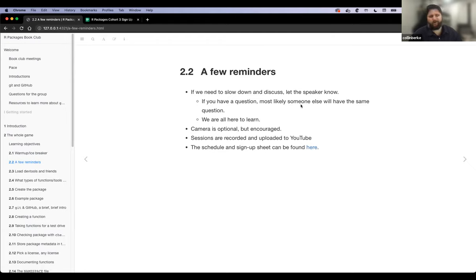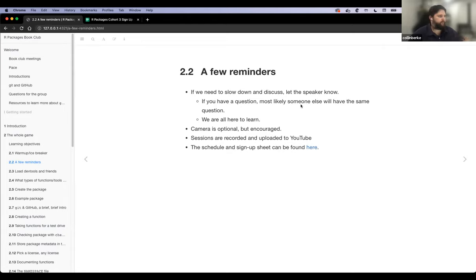I think we're a pretty open group here. Last week was a great example — we had a really good discussion, so definitely don't be afraid to jump in. Camera is optional but encouraged. The sessions are recorded and uploaded to YouTube, so just keep that in mind.